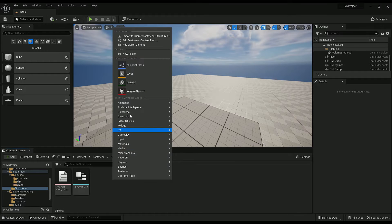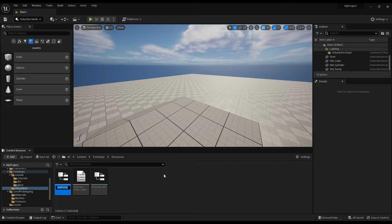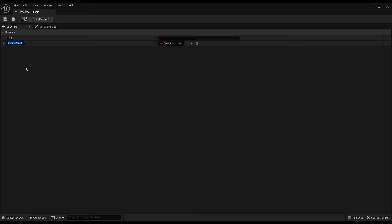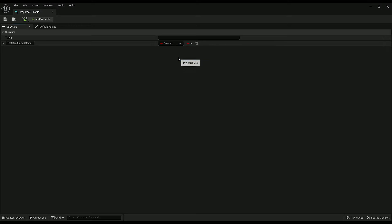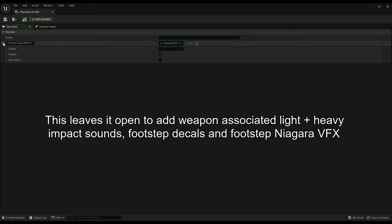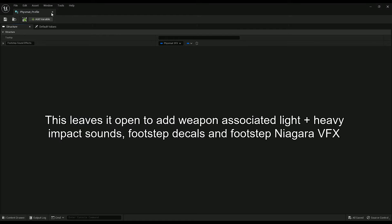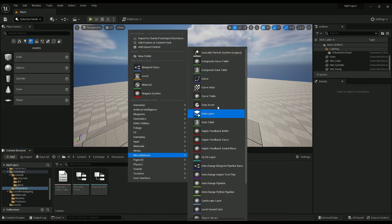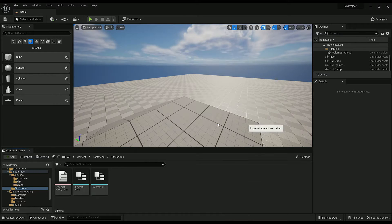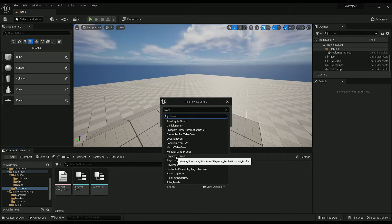And that's it. One more structure and we'll call it FismatProfile. This will just be, for now, one item: footstep sound effects — and that will be the FismatSFX. And finally, a data table using the FismatProfile.